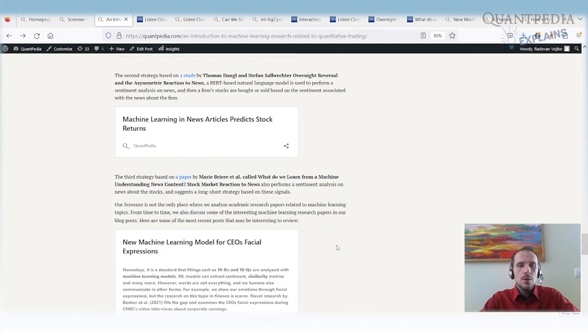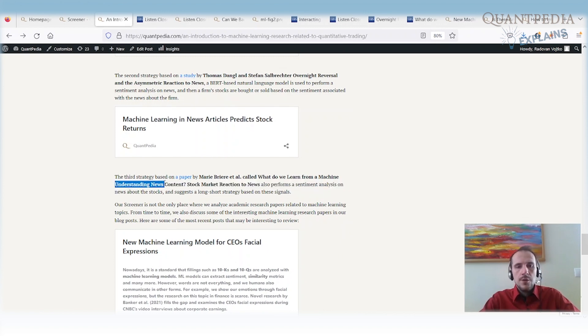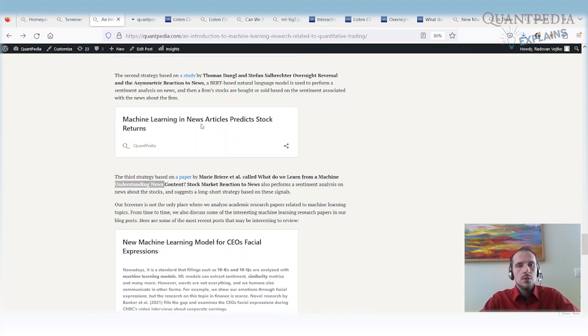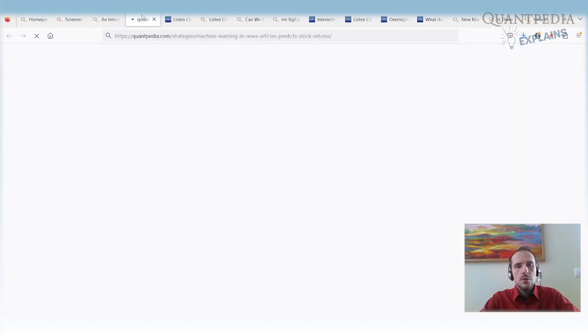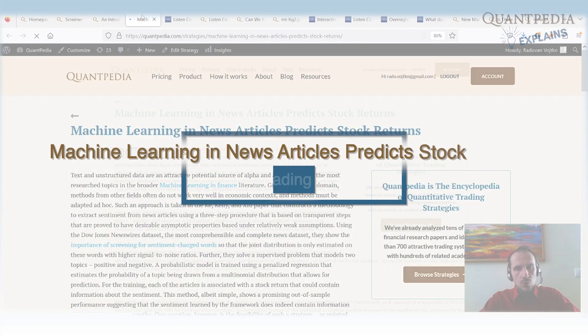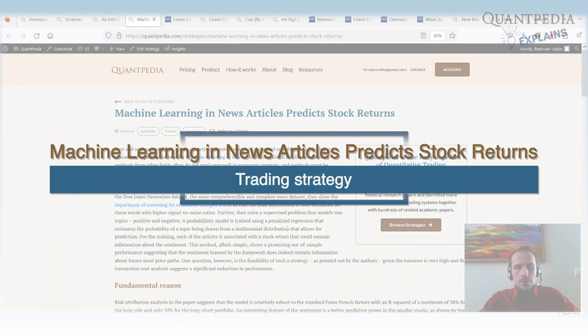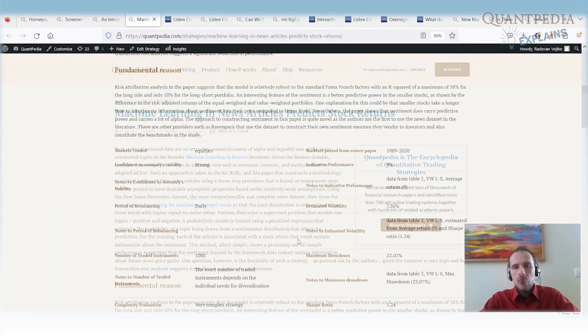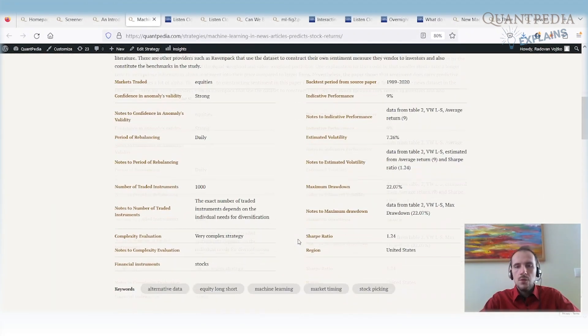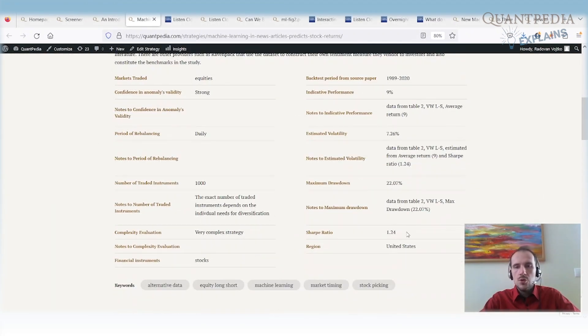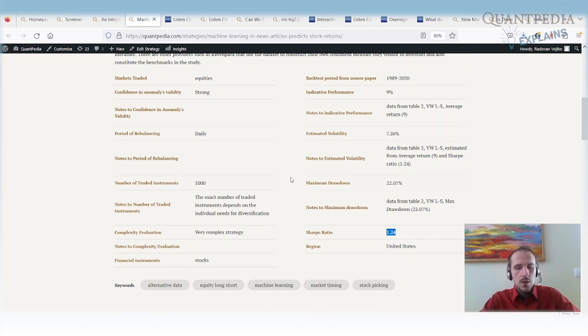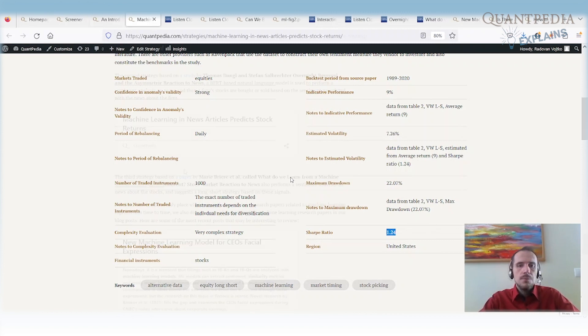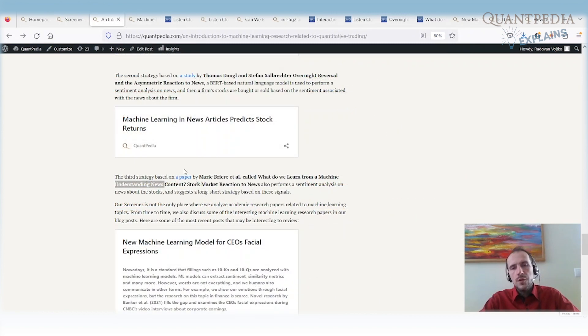Then we have another one. The first strategy, it's called What Do We Learn from the Machine Understanding News Content, Stock Market Reaction to News. Once again, that's a strategy that uses large language models to analyze texts. They show the importance of screening for sentiment charged words. Once again, we have an interesting Sharpe ratio when we use large language models to analyze news articles related to stocks and then trade them. Those are a few examples.